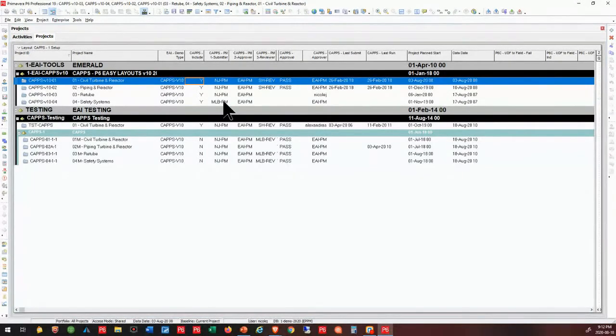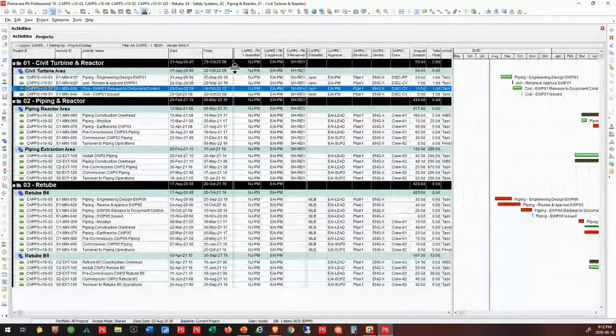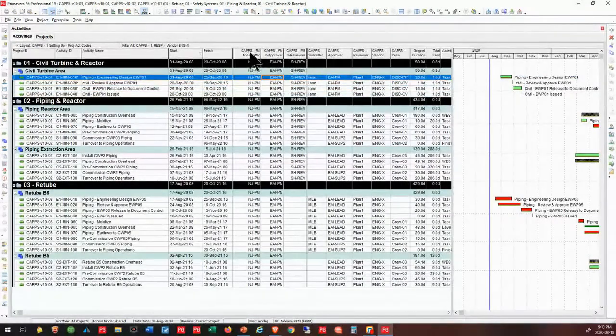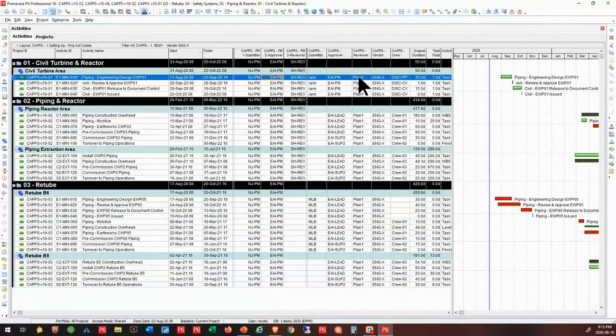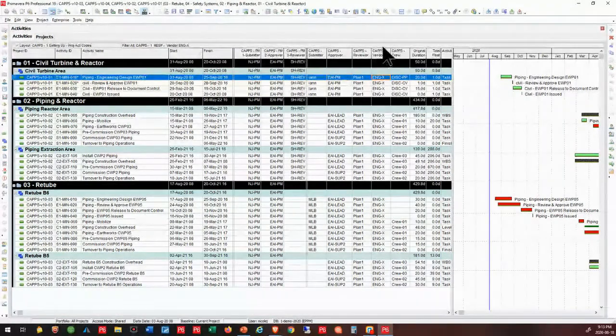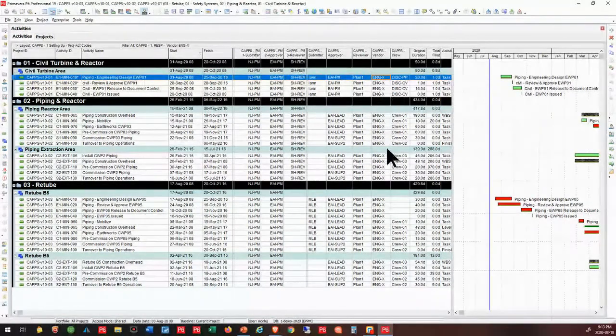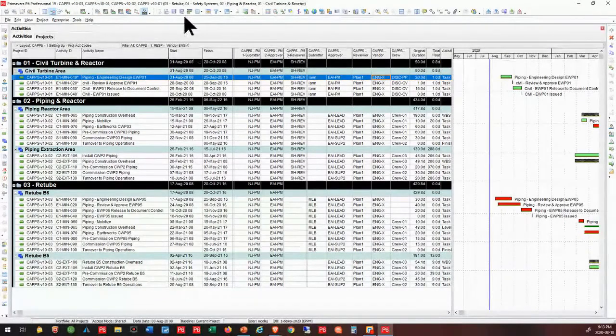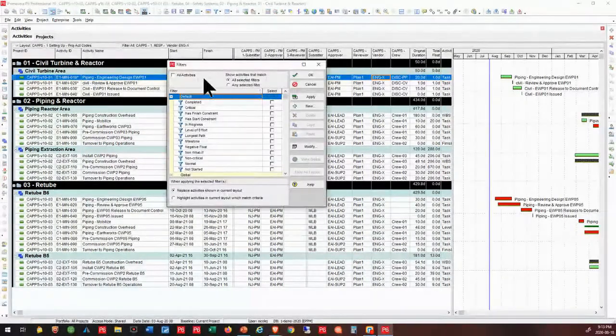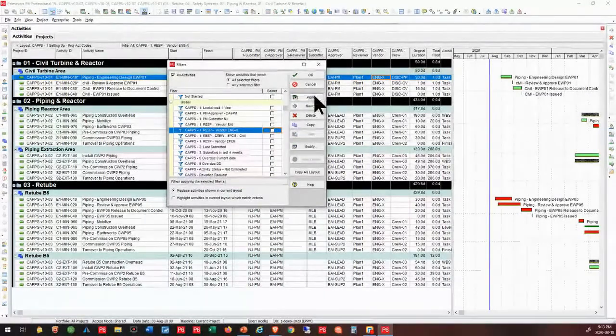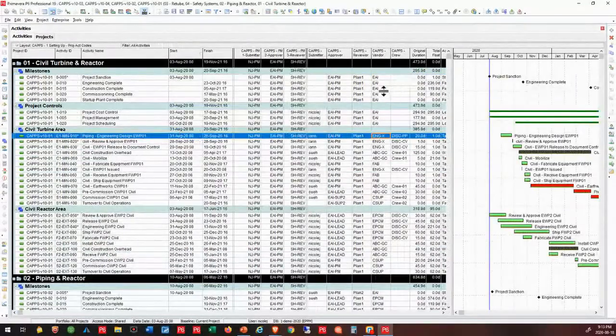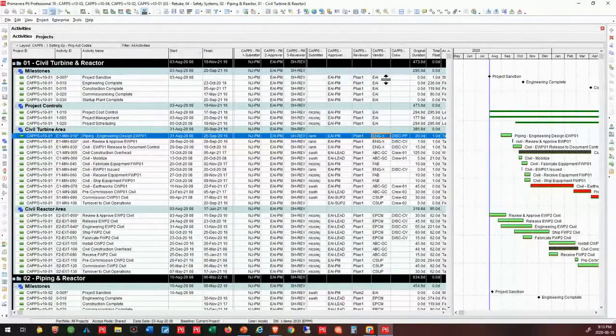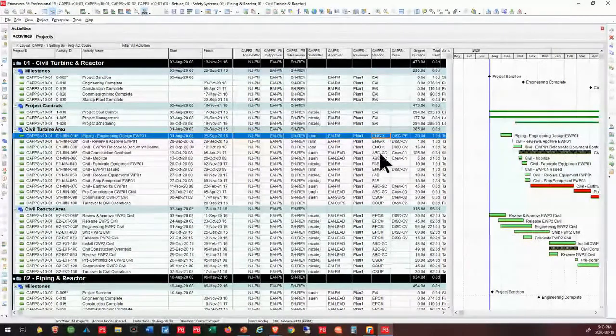But if you have a little bit more of a complicated project, you may well want to use a different level. So I've got the example here where I've got different vendors. We're going to do part of the work. Now you can see that I've got it filtered. So I can go ahead and unfilter that. And I'll take that vendor filter off. So you could just see that I can have multiple vendors. So it's a responsibility code, in essence, that I've used to identify who's going to do the work.